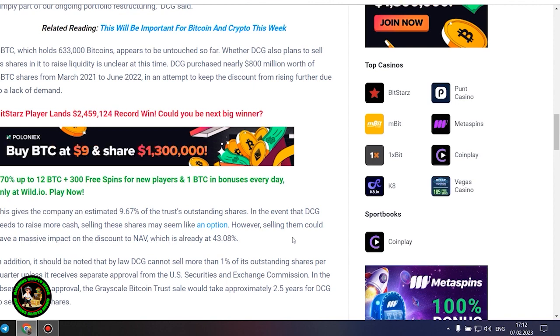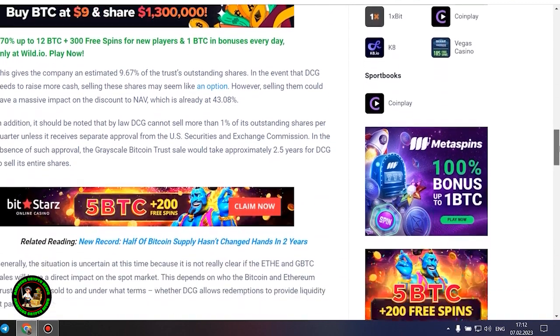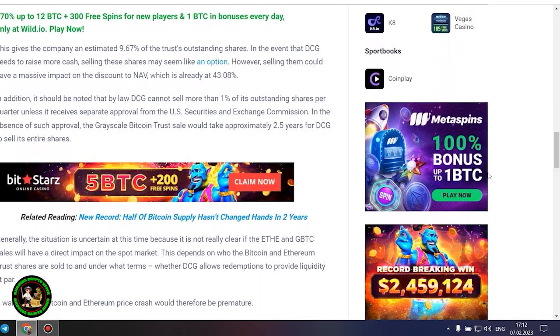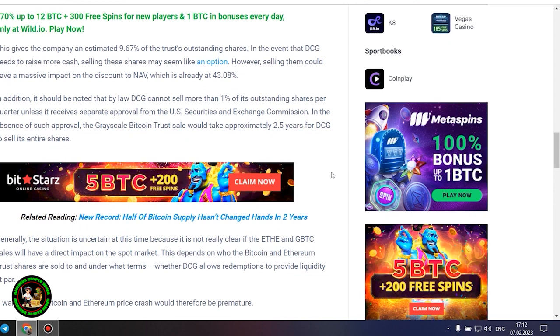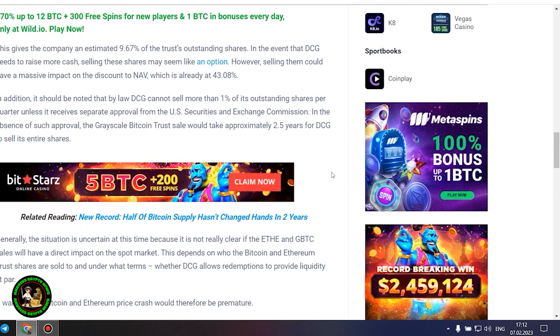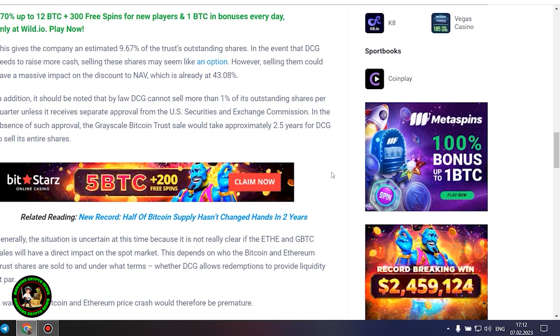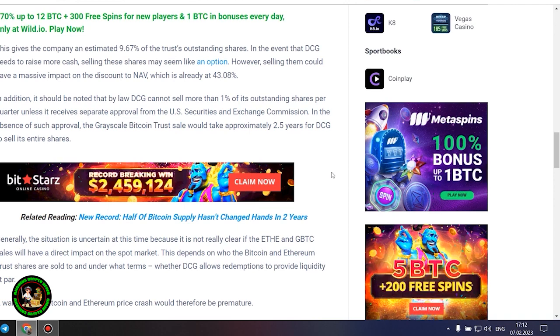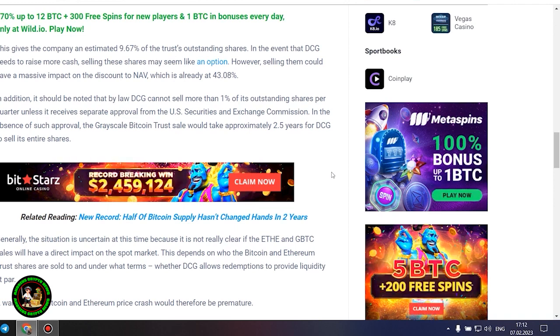However, selling them could have a massive impact on the discount to NAV, which is already at 43.08%. In addition, it should be noted that by law DCG cannot sell more than 1% of its outstanding shares per quarter unless it receives separate approval from the US Securities and Exchange Commission. In the absence of such approval, the grayscale Bitcoin trust sale would take approximately 2.5 years for DCG to sell its entire shares.